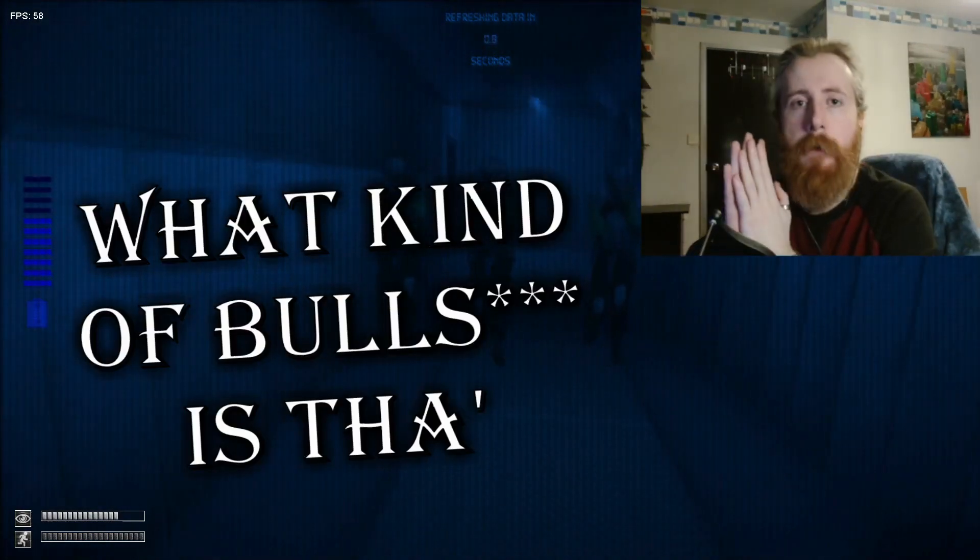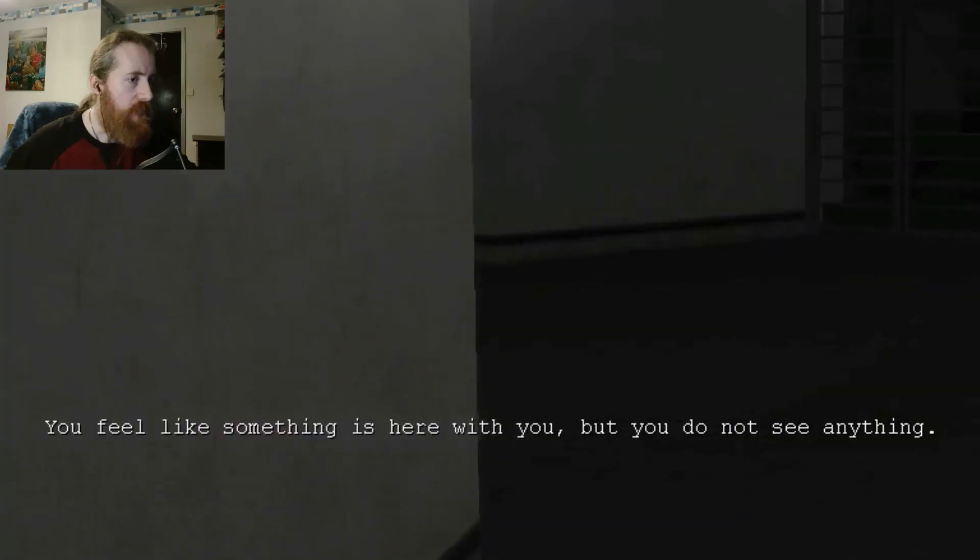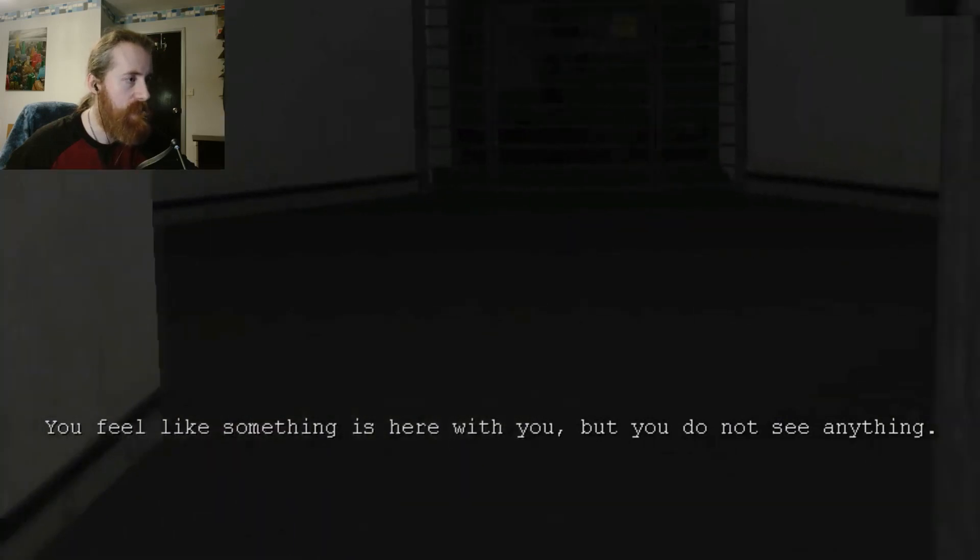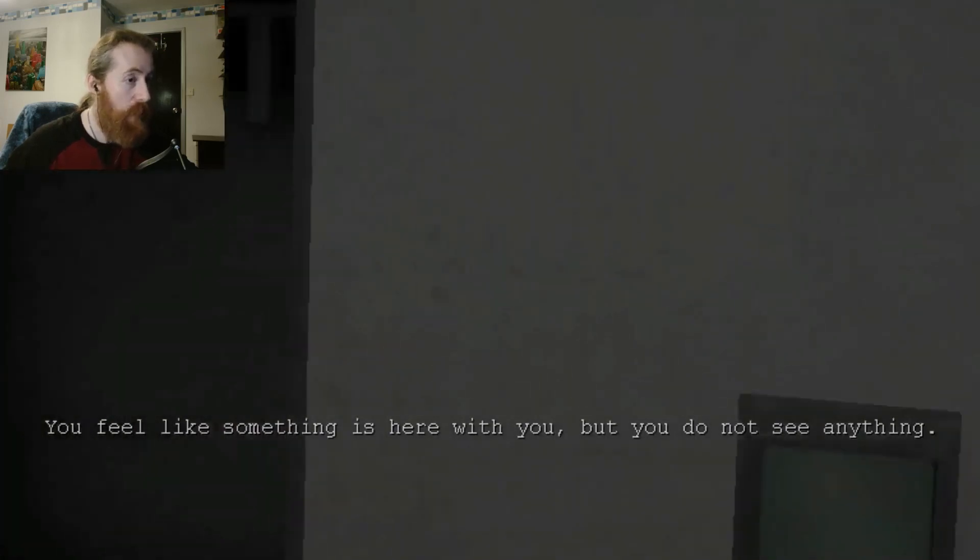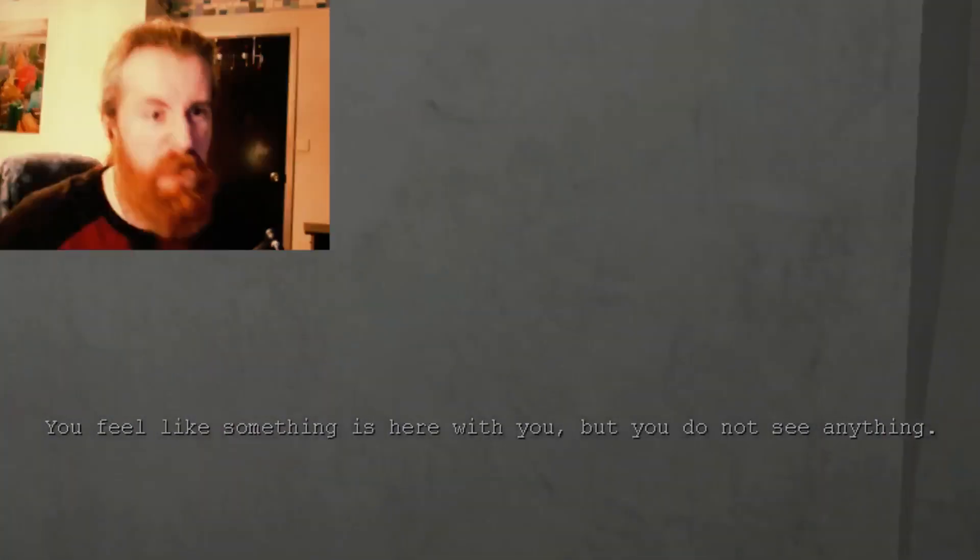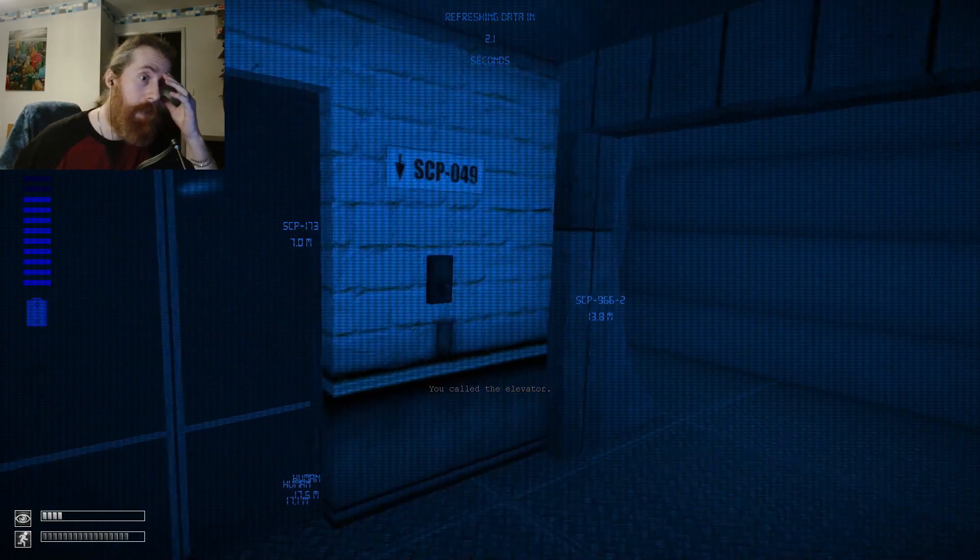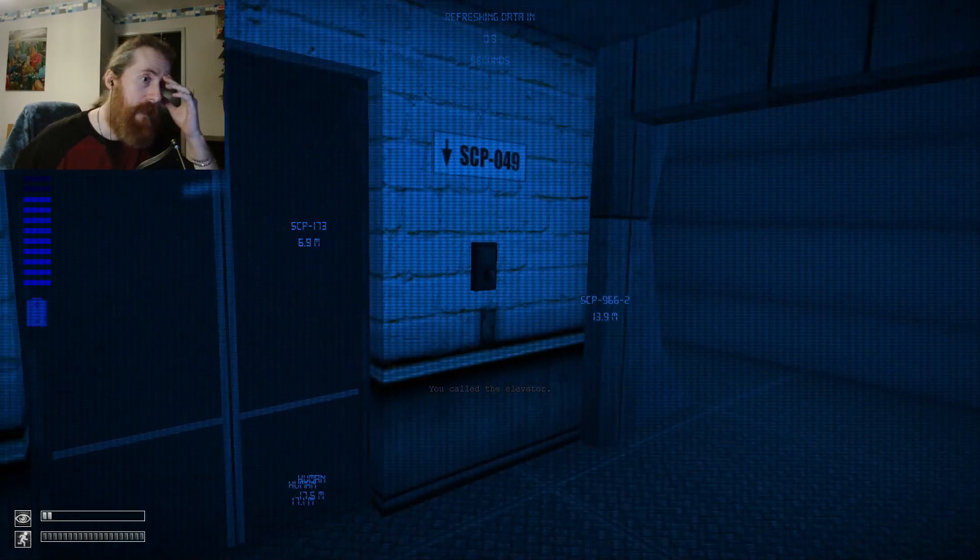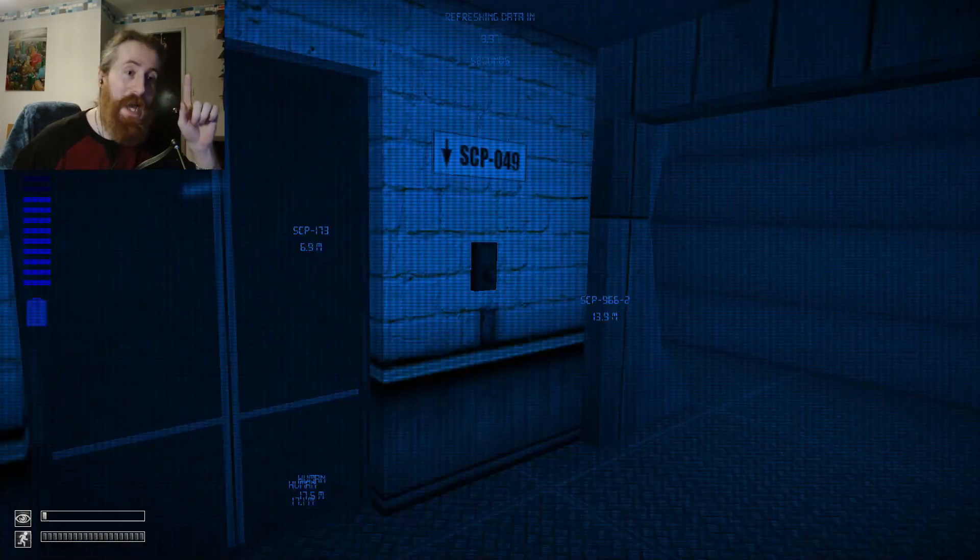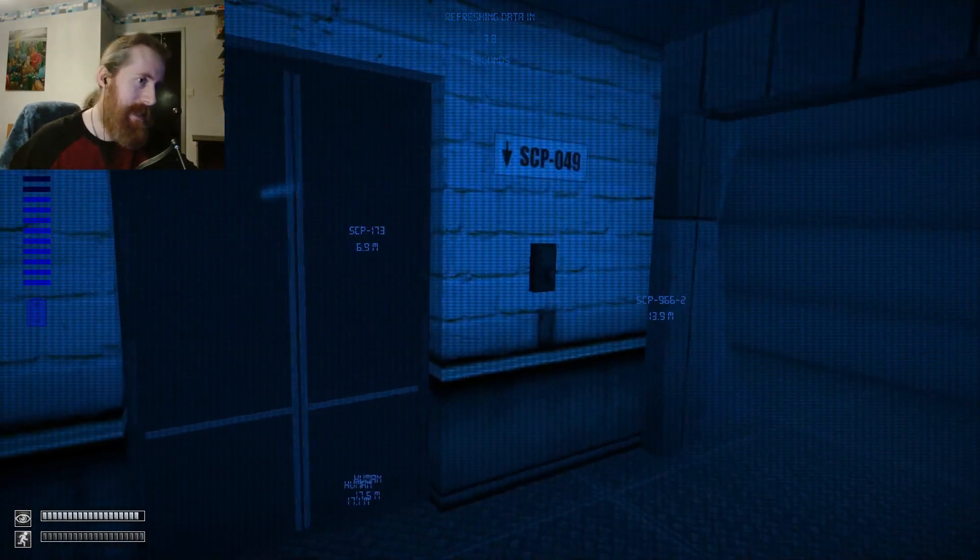What kind of bullshit is that? Can whatever it is fuck off! Okay, so what we do know is the doctor spawns at the other lifts.